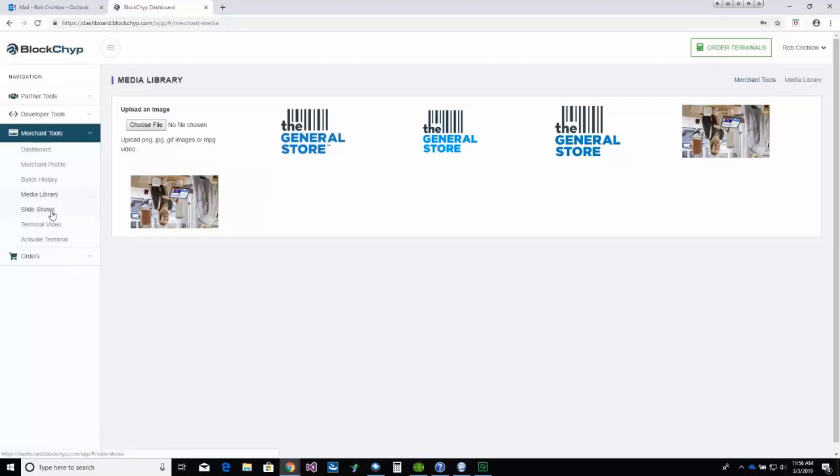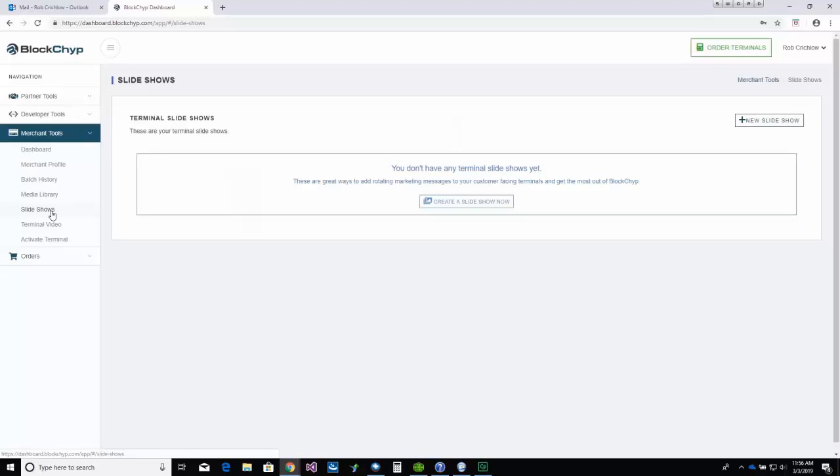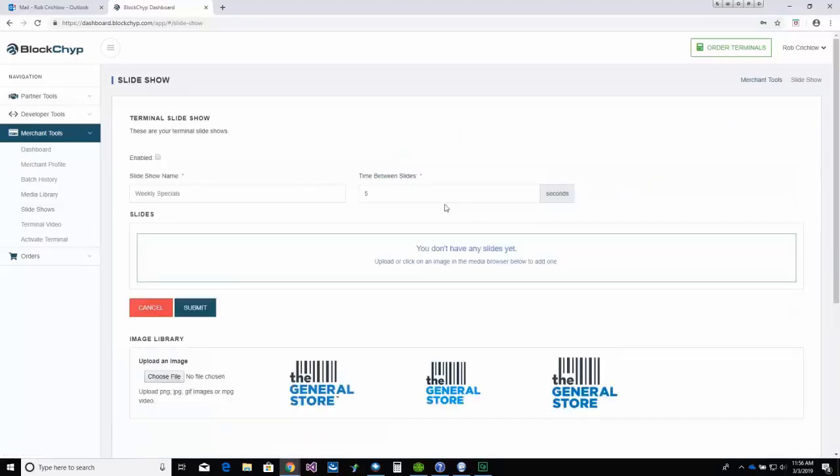Or, you can create slideshows to display weekly specials, upcoming events, and anything else you would like to display to promote your brand.